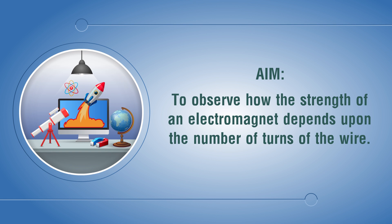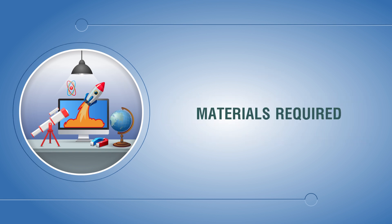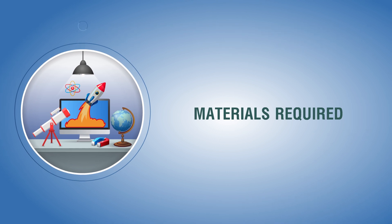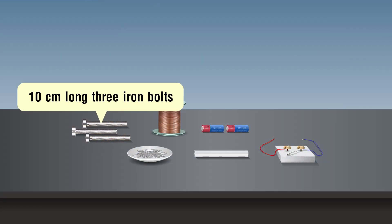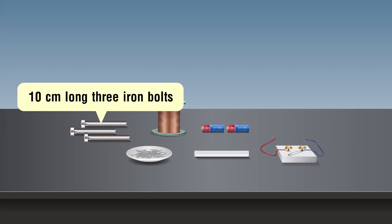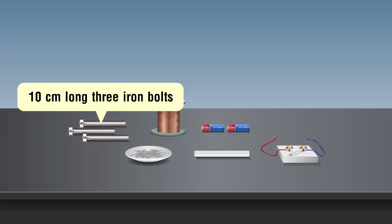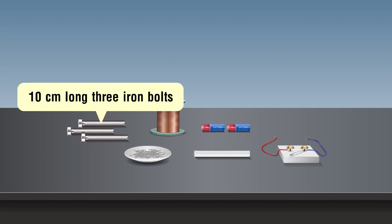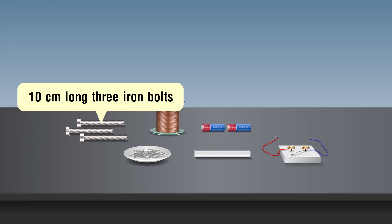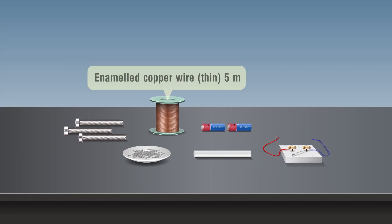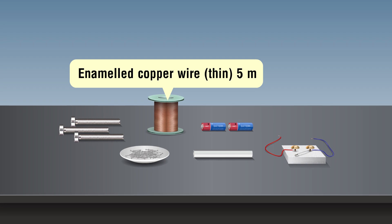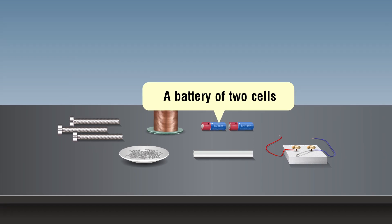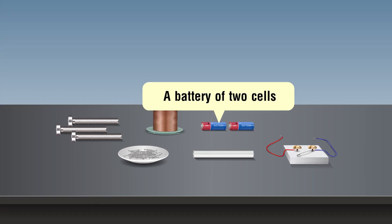Materials required: 10 centimeter long iron bolts or iron nails (three), enameled copper wire (5 meters), a battery of two cells,